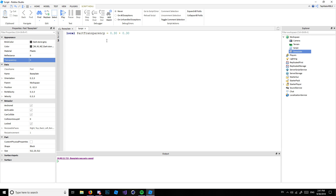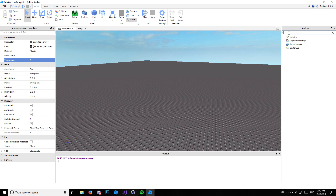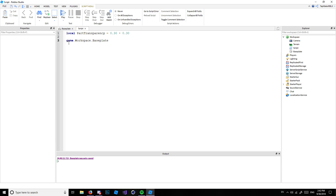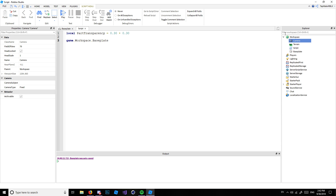To make partTransparency equal to the actual transparency of the BasePlate, you do this — and this is what you call object-oriented programming. Whenever there's a dot like this, that means it's object-oriented. Object-oriented basically just means that there are objects. Everything you see in the Explorer on the right side of the screen is all under the game.